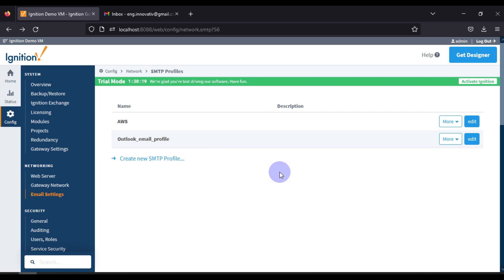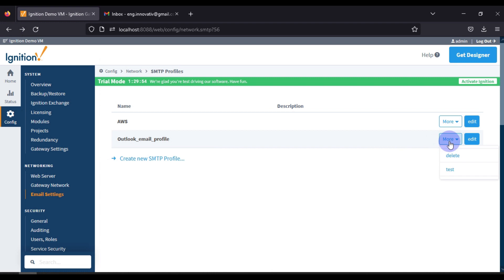Now we want to test this profile — to verify whether it is working and can send mail. After testing is successful, you can use this SMTP email profile in your alarms, in your report sending scheduler. So we have to test this.